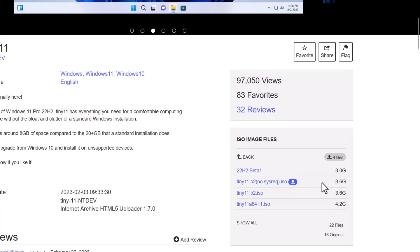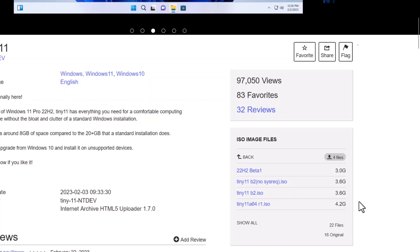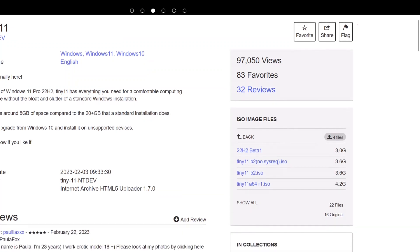And if you have an eligible laptop, if you have an eligible laptop or PC, so you can download this version, Tiny11 b2, right. So 3.6 GB of size, so the size is pretty much less than the original Windows 11 size.